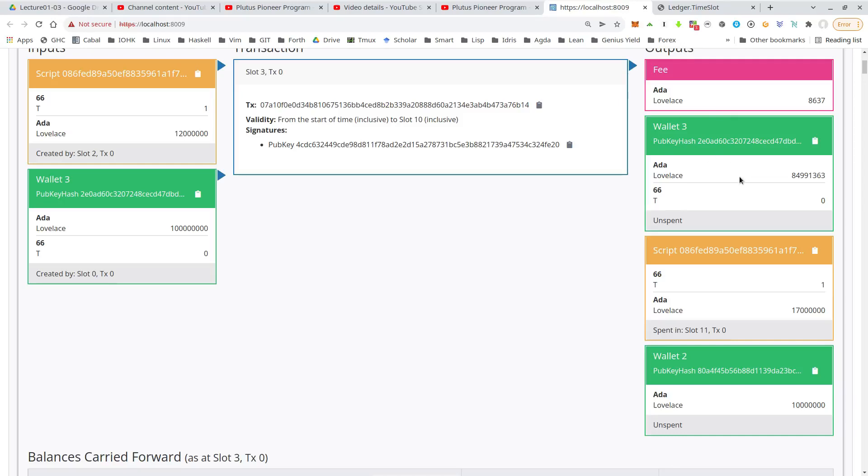the updated script. So now it's still the token in there, but now the 15 ADA bid plus the two that were there in the beginning and wallet two gets its bid back. So the 10 ADA are refunded to wallet two because wallet two has been outbid.